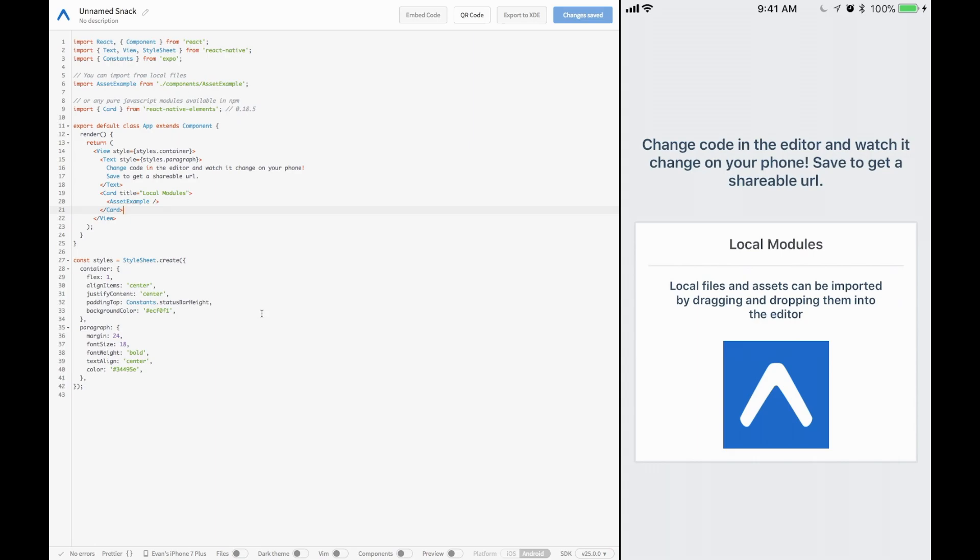What is up, everybody? It's Evan Bacon from Expo, and today I'm going to be showing you a really cool way to use Redux called Rematch.